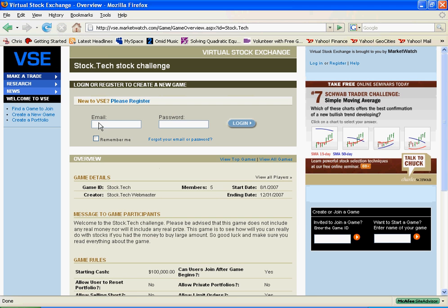I am going to log in with my email address and my password to show you how the game looks on the inside.